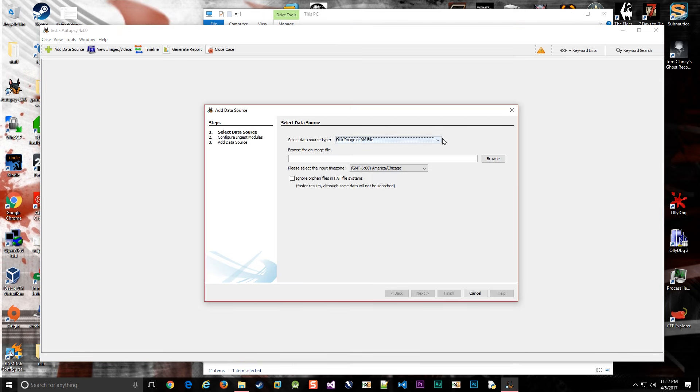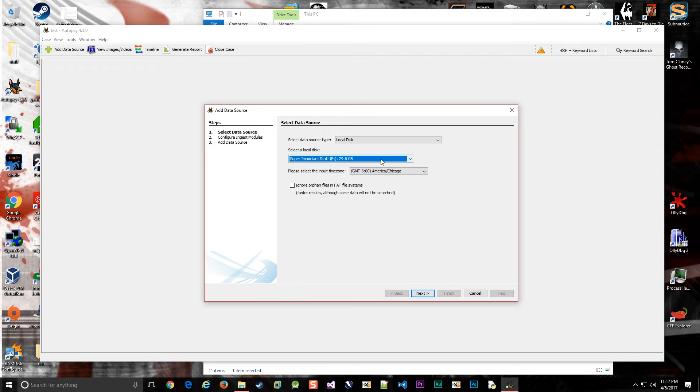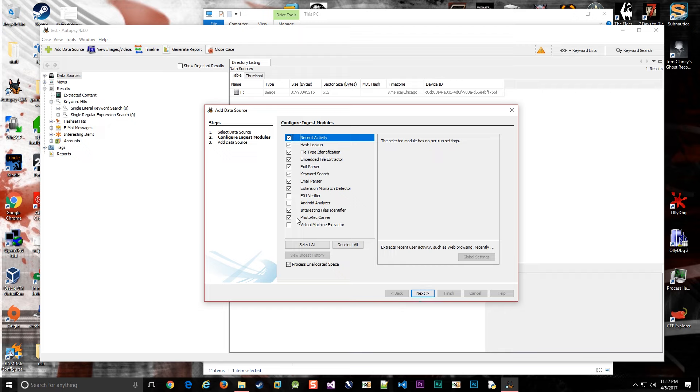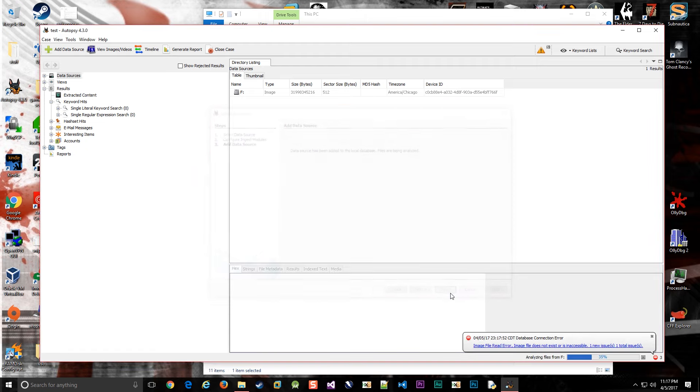Now we need to pick a logical disk, because we have a flash drive that we want to analyze. We'll click next. There are several plugins here that you can choose from. You can keep them all checked; it doesn't really matter. I have these three unchecked because I know I'm not looking for that stuff. I'll click next and then finished.